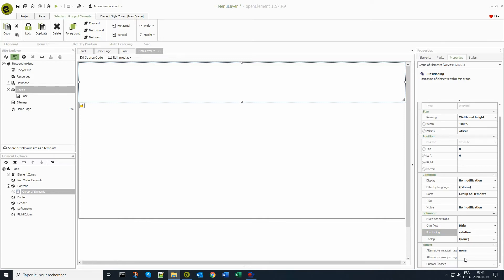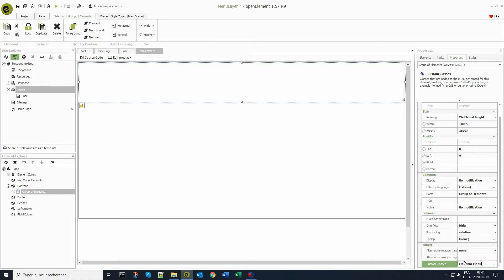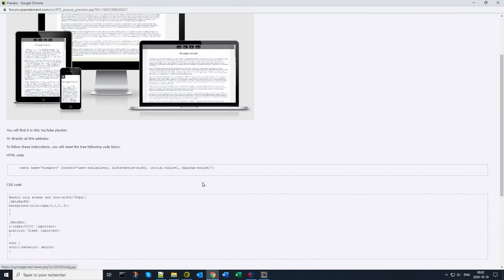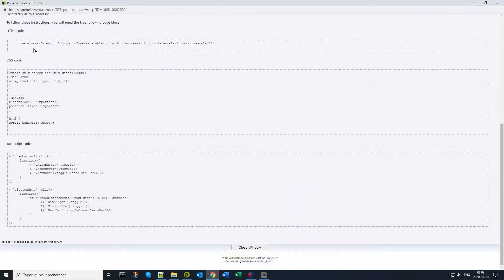In order to dynamically control the look and feel of the menu according to screen size, I'm adding two custom classes: menu bar and menu bar BG for background. The code used in this tutorial is available through the Create Your Responsive Menu tutorial on the OpenElement forum.